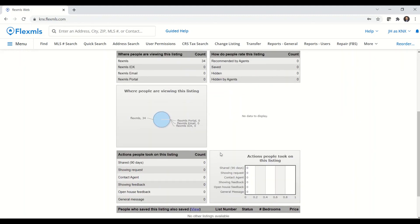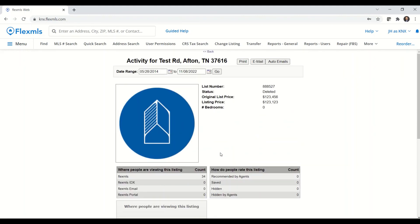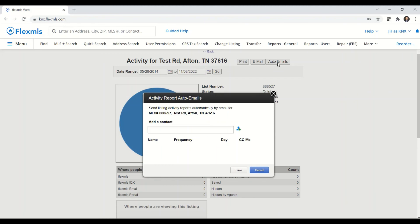Scrolling back up to the top, I have an option to print out this page. I can email this page to my seller, or I can set up automatic emails to be sent to my seller on either a weekly or monthly basis.